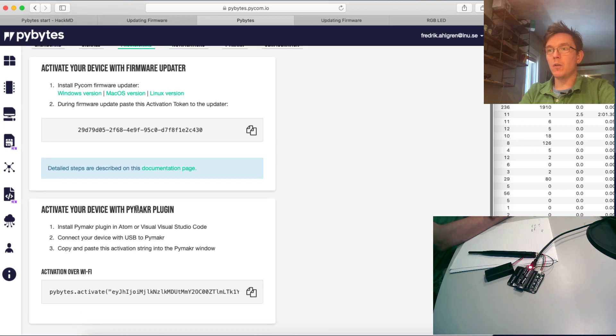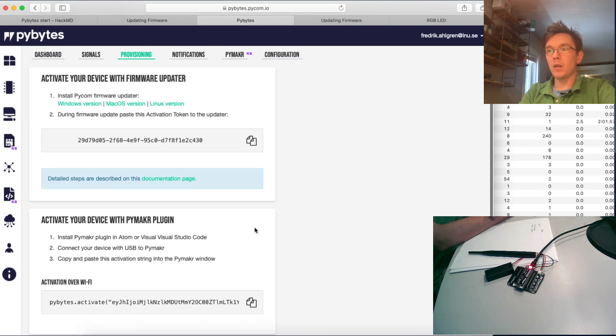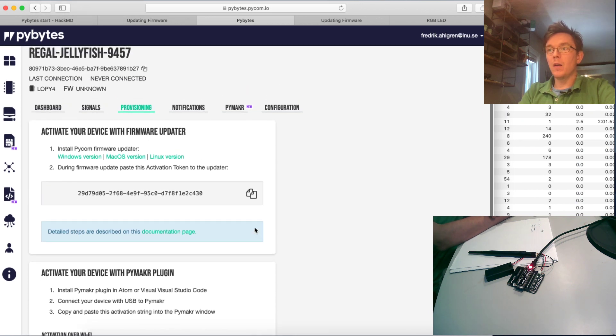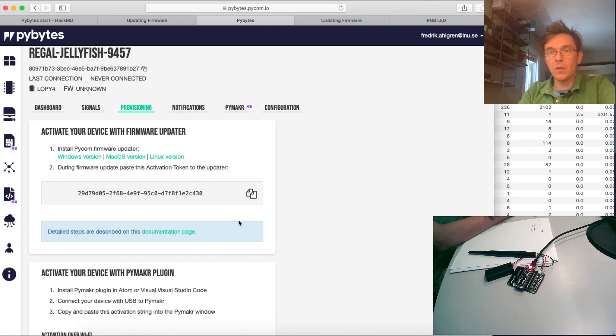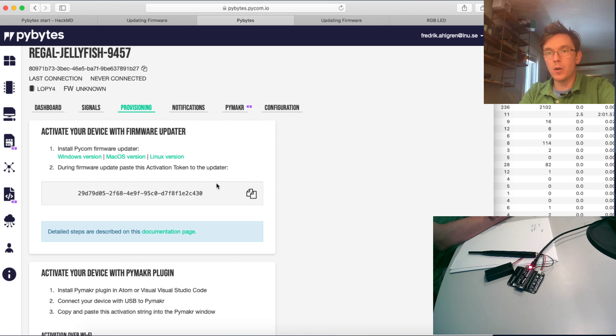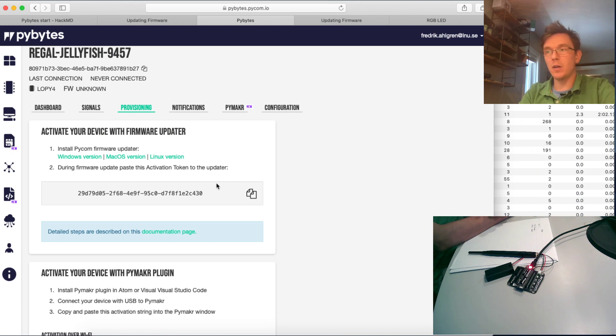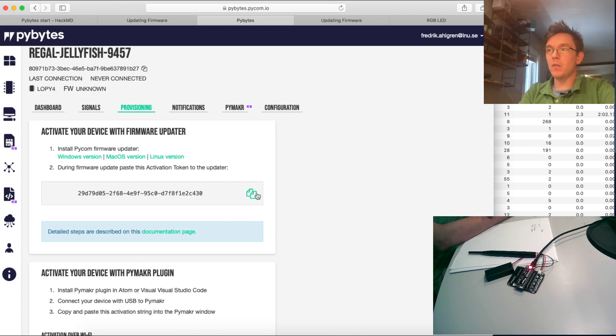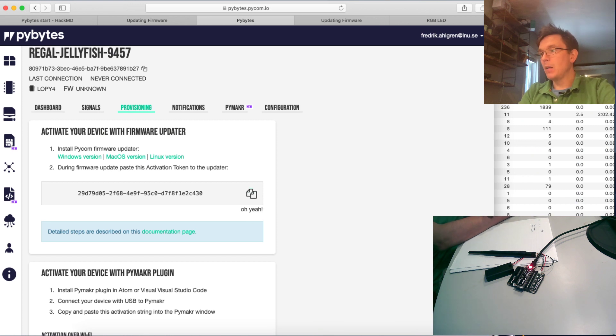But you see here, activate your device with the firmware updater. You can do it with the firmware updater and you can do it with the PyMaker plugin. Both are easy. We'll just cover the firmware updater. You'll get the new firmware and activate it right away, and that makes sense.